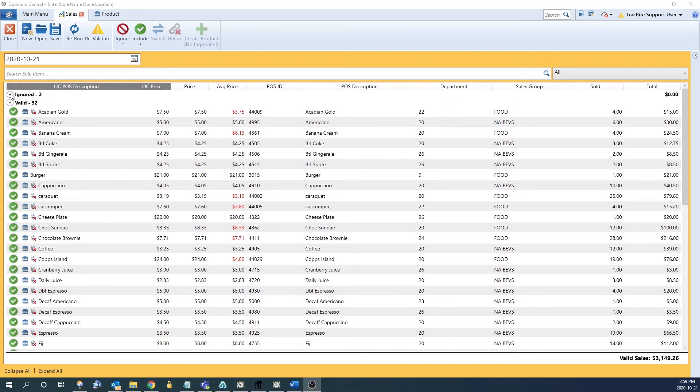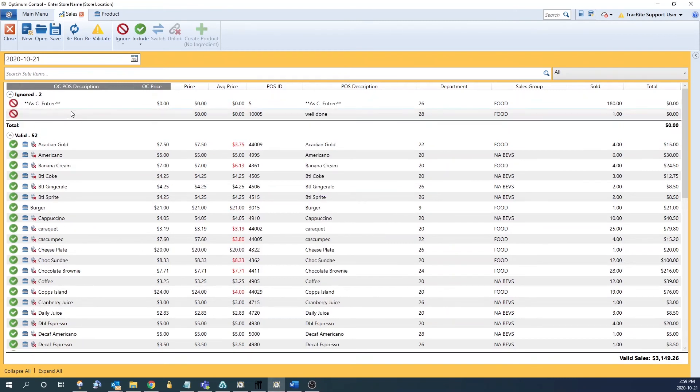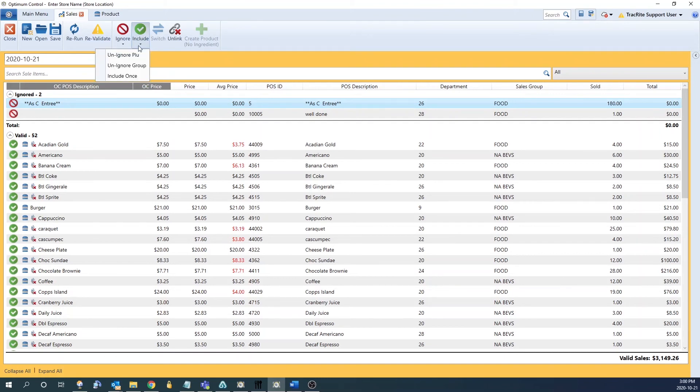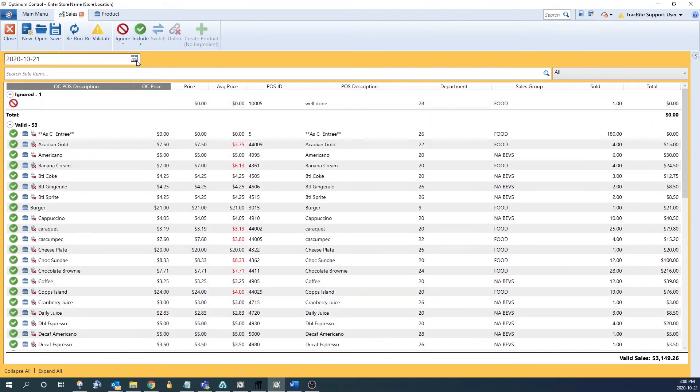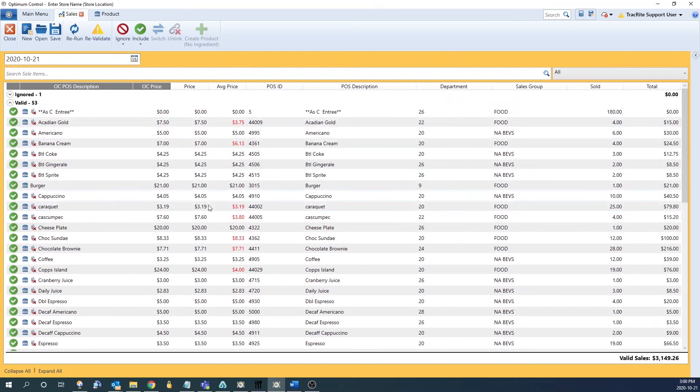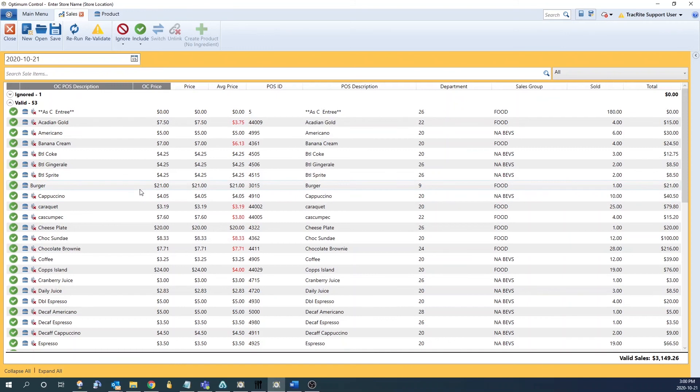The next section is ignored. In here are going to be anything that you've already ignored. If you've ignored something incorrectly, you can highlight the product and there's an option to include at the top. You can unignore the PLU and it'll move it to wherever it should be. If it already has the product in the system it'll move to valid. If not, it'll move to either mismatched or unlinked.